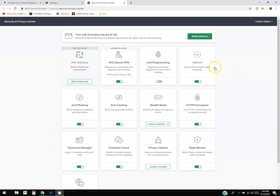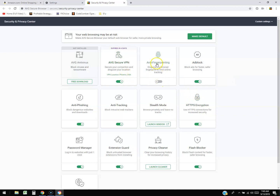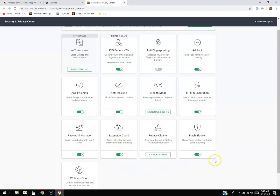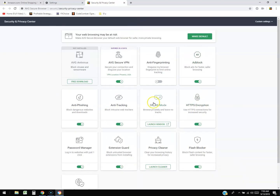Of course, it's going to prompt you to make it your default browser, but I'm not doing that right now. It's also going to prompt you to install AVG Antivirus — the free one — and I recommend you do. AVG Free is one that I use all the time. Secure VPN changes your location — I have that installed. It's got anti-fingerprint, webcam guard, extension guard to block untrusted extensions, and a privacy cleaner. It's got a lot of cool features.